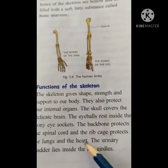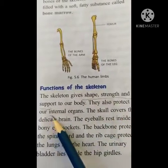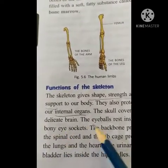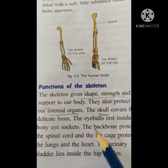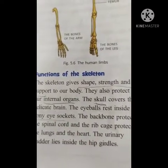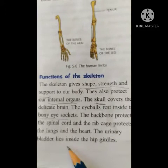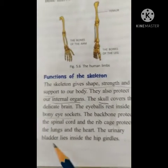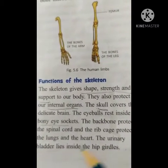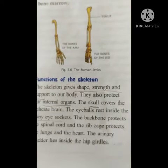What are the functions of the skeleton? First, it gives shape, strength and support to the body. Second, it protects our internal organs: the skull covers the delicate brain, the eyeballs rest inside the bony eye sockets, the backbone protects the spinal cord, and the rib cage protects the lungs and the heart. The urinary bladder lies inside the hip girdle. Also the pancreas, the gallbladder and the liver are protected as well.